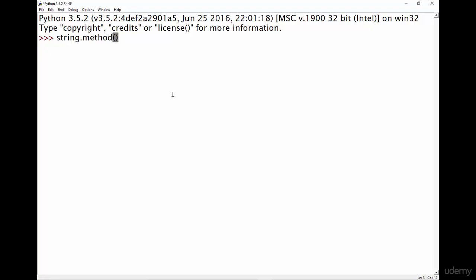So let's break this down. The first thing we need to have is a string, right? So step number one is to type some kind of string here. This could be, I don't know, it could be like hello. Then you put a period or a full stop and then the method name or the function name.